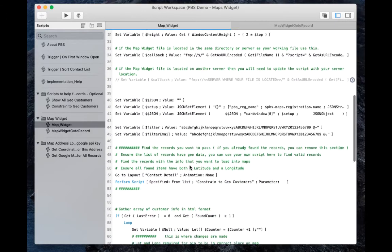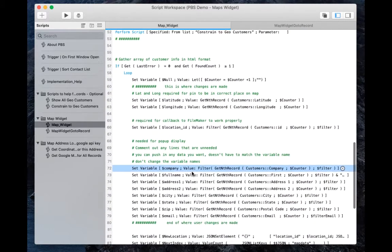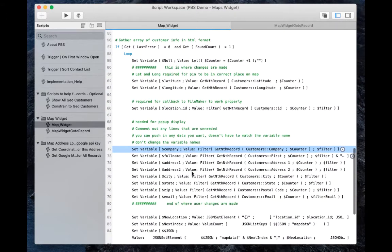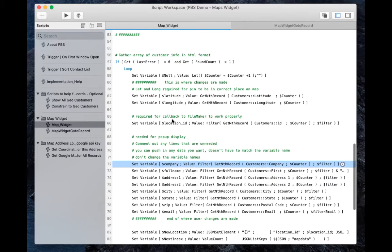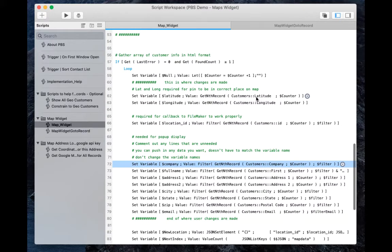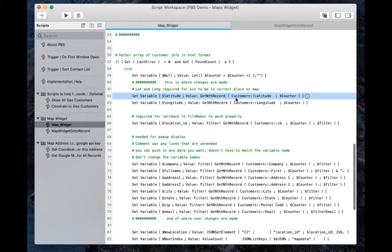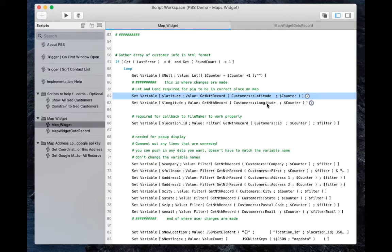And if we scroll down here, we also need to set the latitude and longitude right here. So we need to change this table occurrence right here, customer's latitude and customer's longitude, to your customer or whatever data set it is, latitude and longitude.